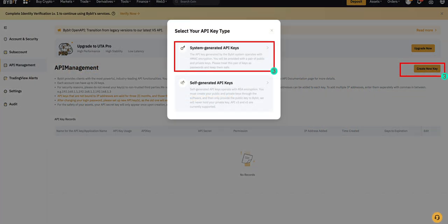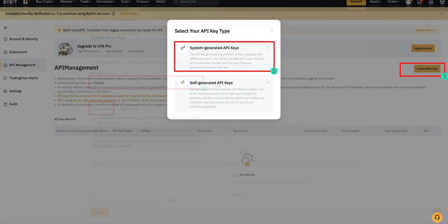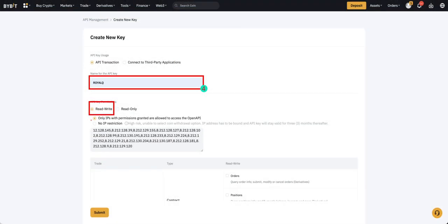Choose System Generated API Keys or Self Generated API Keys. Input your API label name and check Read Write.